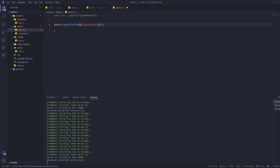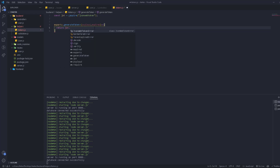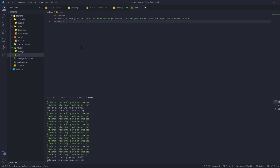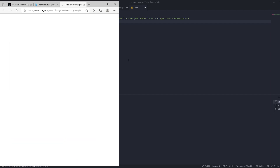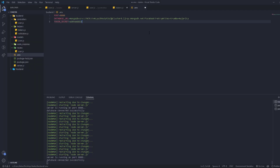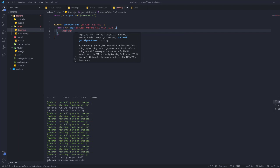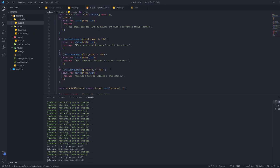Inside the function, we return jwt.sign(), passing the payload as the first argument and the secret key as the second. Go to the .env file and create a variable called TOKEN_SECRET, and you can write any password or use a website to generate a strong key. Copy it and paste it there. Back in tokens.js, use process.env.TOKEN_SECRET as the key, and pass the expires value as the third argument.